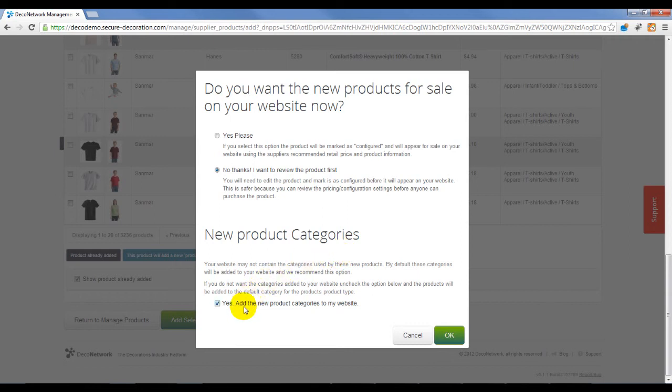If you uncheck this option, the products will be added to your default category for the product's product type.